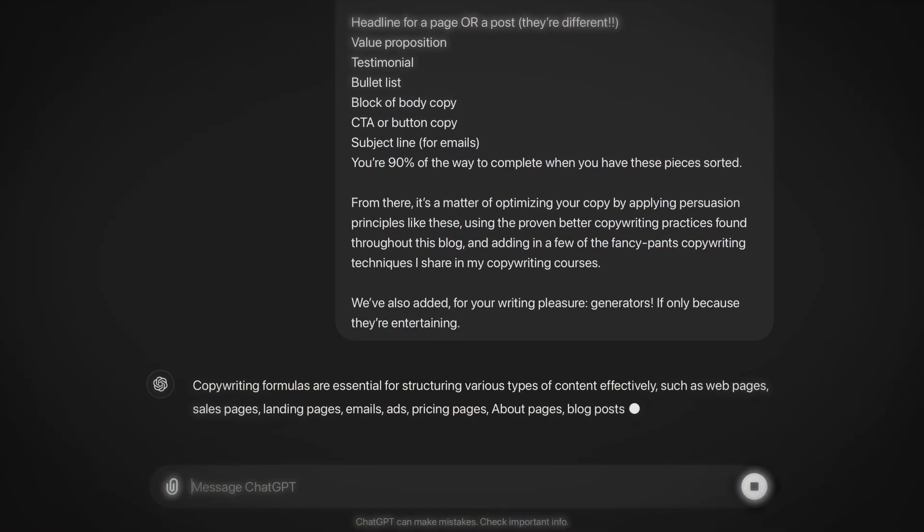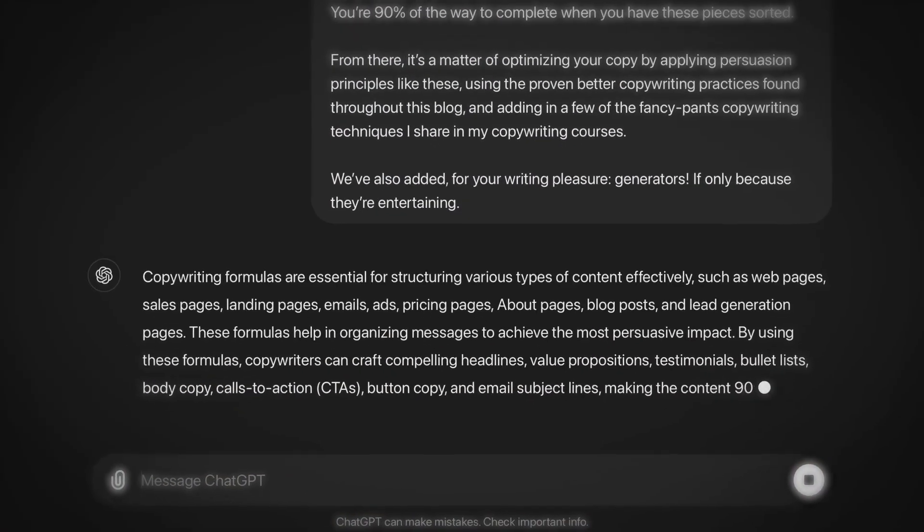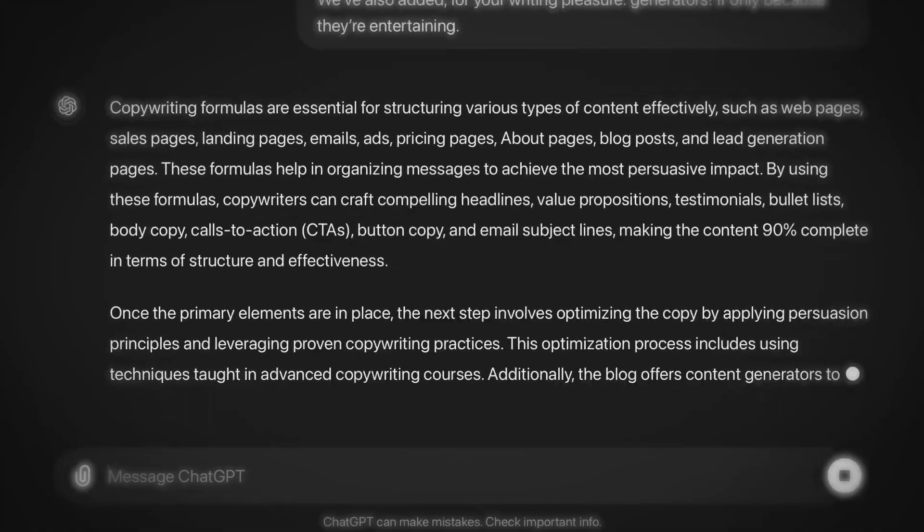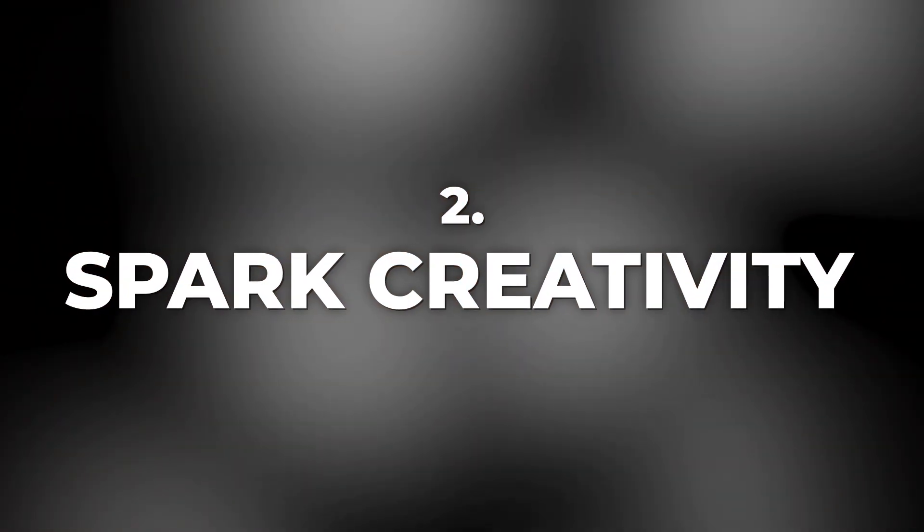First, efficiency. ChatGPT can quickly summarize long-form content, making it easier to extract key points for social media posts, newsletters, and short articles. It can also help spark your creativity — generating fresh ideas and new angles on your existing content to keep your audience engaged with different perspectives.